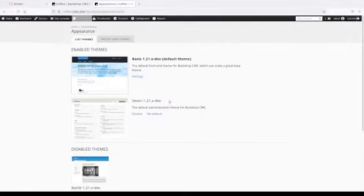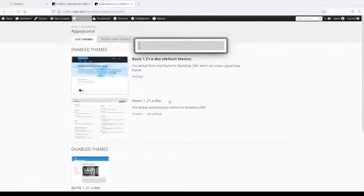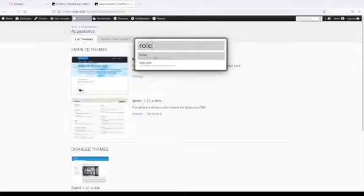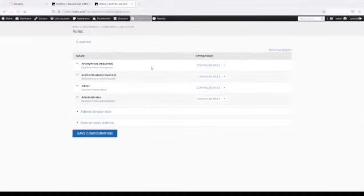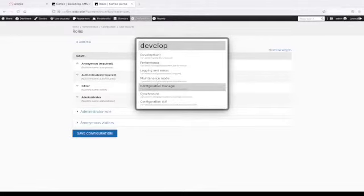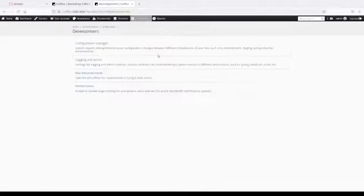For example, I can go to the theme page, or I can hit Alt-D again and hit Roles, and it takes me right away to the Roles page for Backdrop. Or I can hit Alt-D and it's showing me a bunch of development config pages.